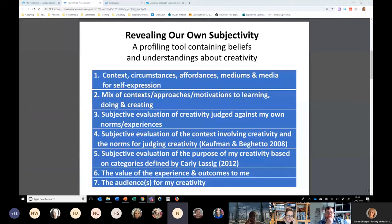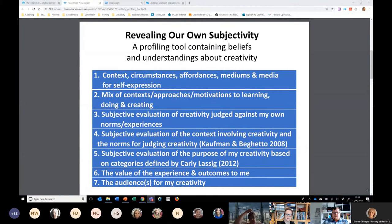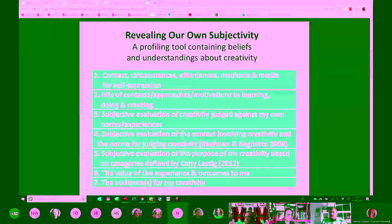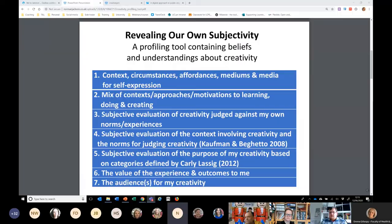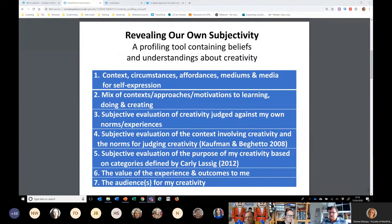The tool is evolving — it began with only about four headers and now it's seven, and maybe it will include a few more. The basic structure covers: context and circumstances, affordances and mediums; approaches and motivations to learning, doing, and creating; an attempt to evaluate the creativity judged against my own norms and experiences; a subjective evaluation of the context using Kaufman and Beghetto's little-c / pro-c model; a subjective evaluation of the purpose of my creativity using Carly Lassig's model — creative self-expression, creativity to achieve a task, and creativity involved in pushing boundaries; the value and experience and outcomes to me; and the audiences for my creativity.